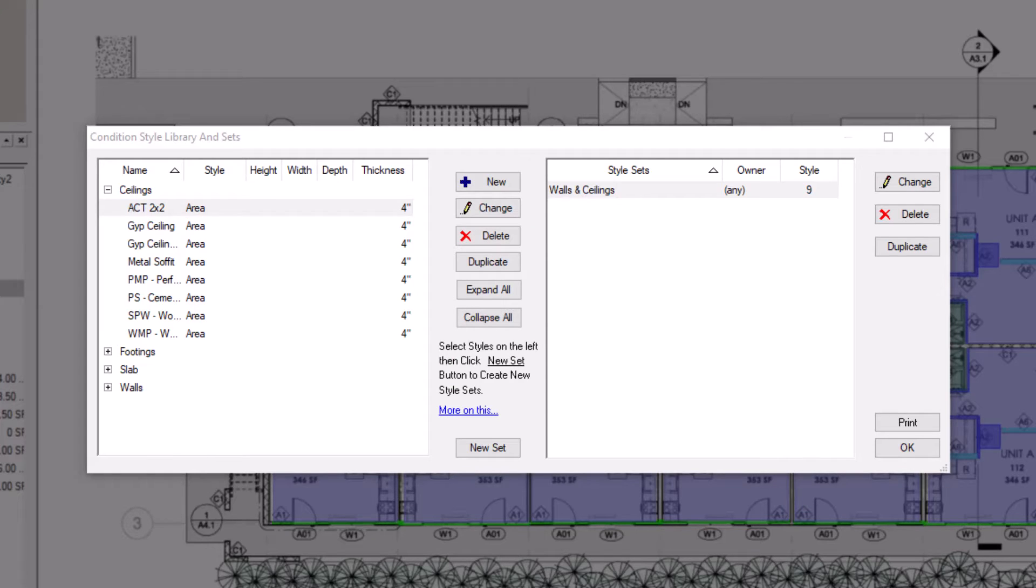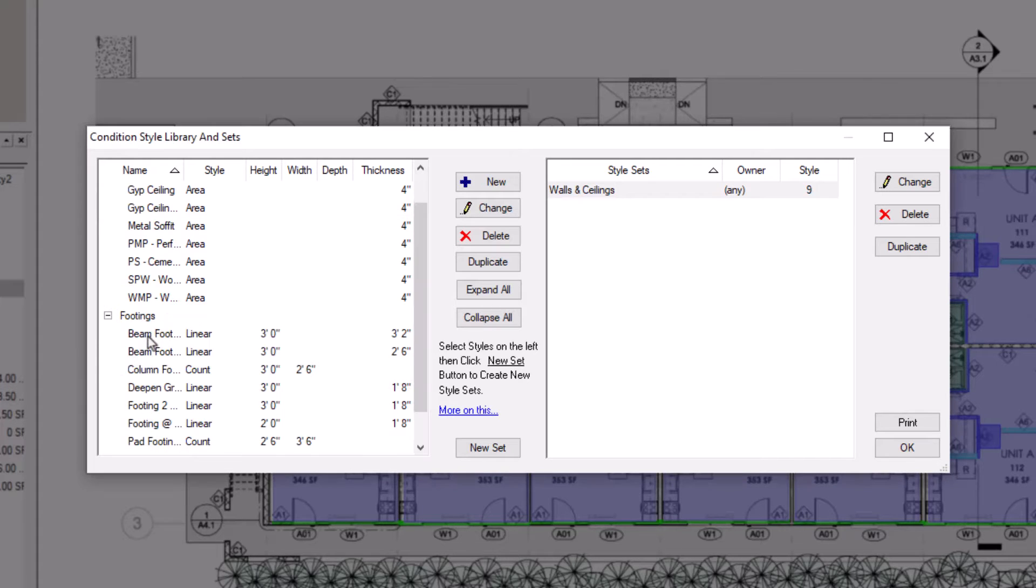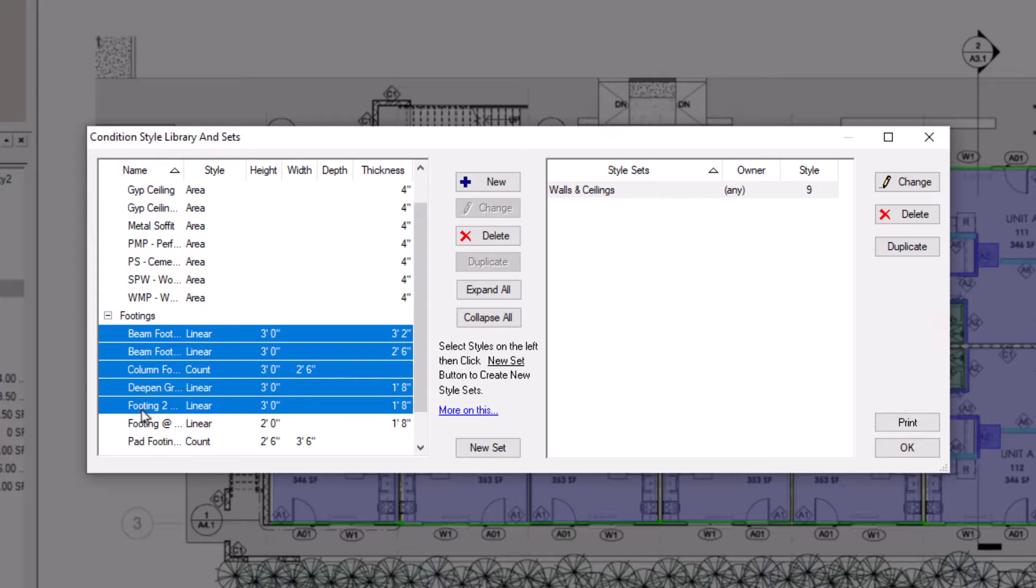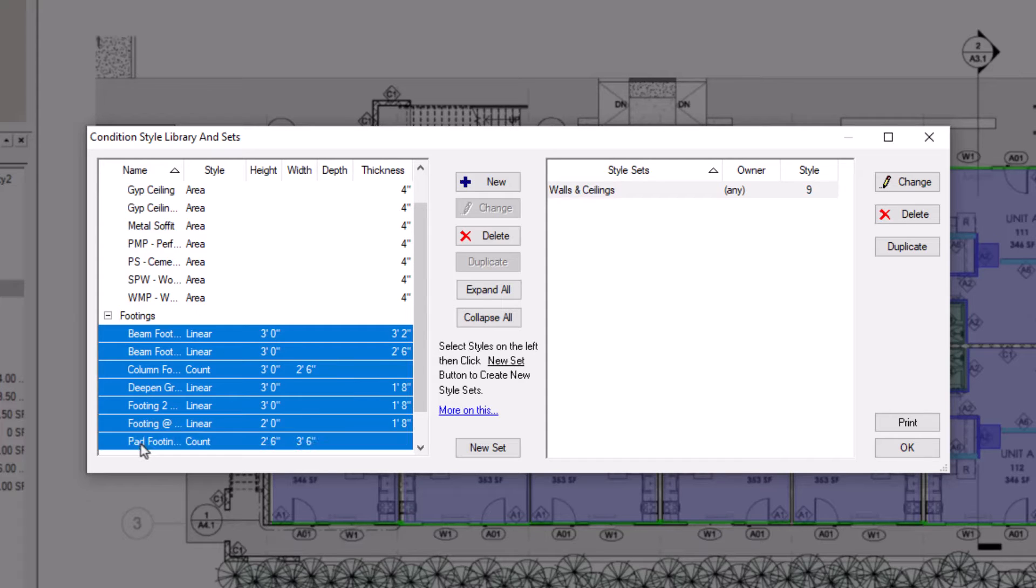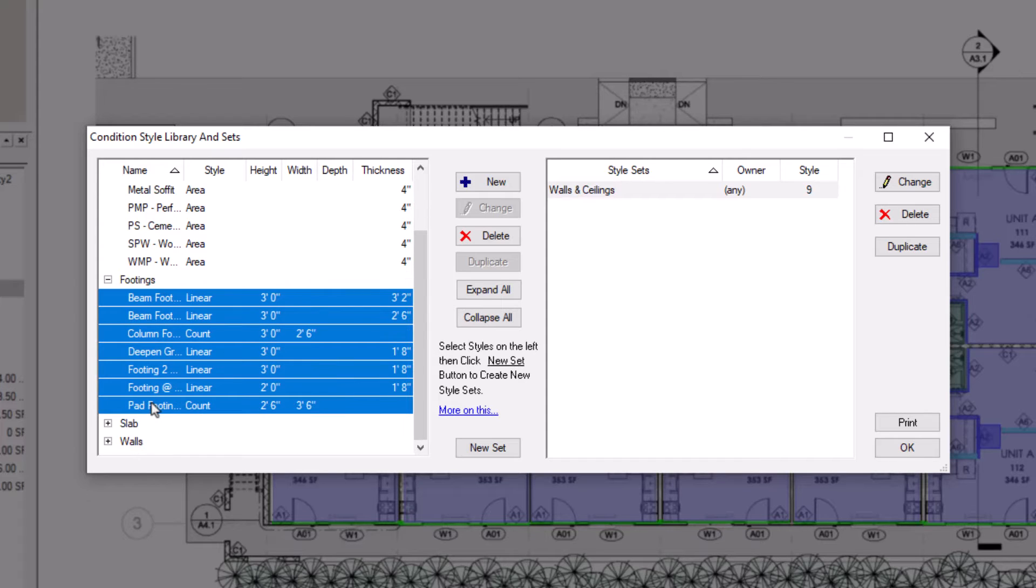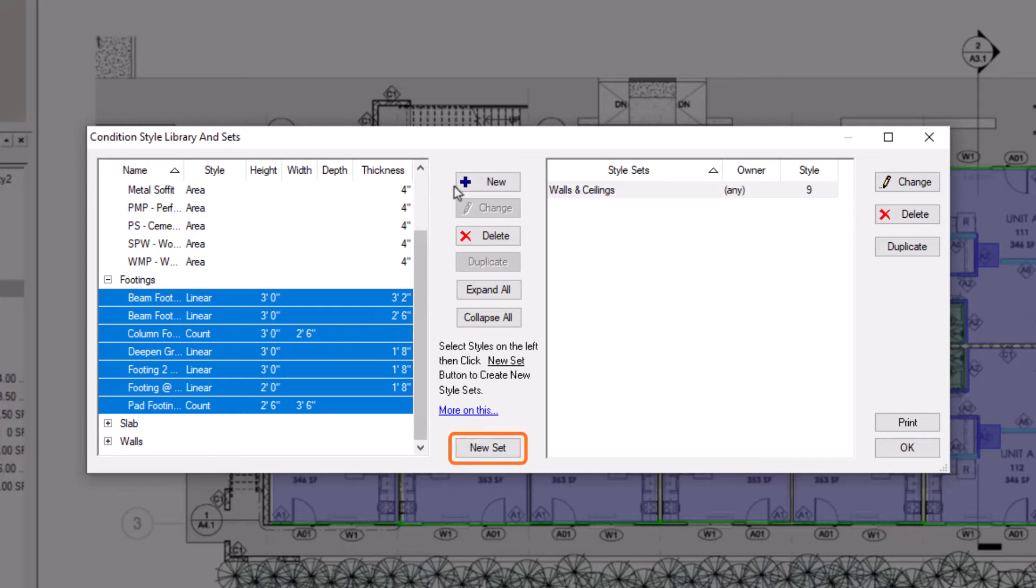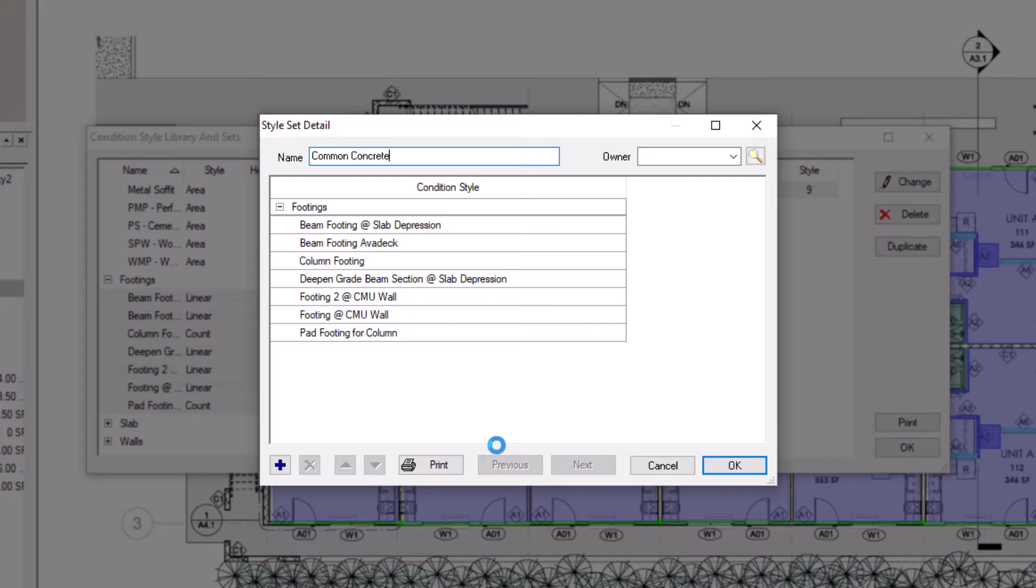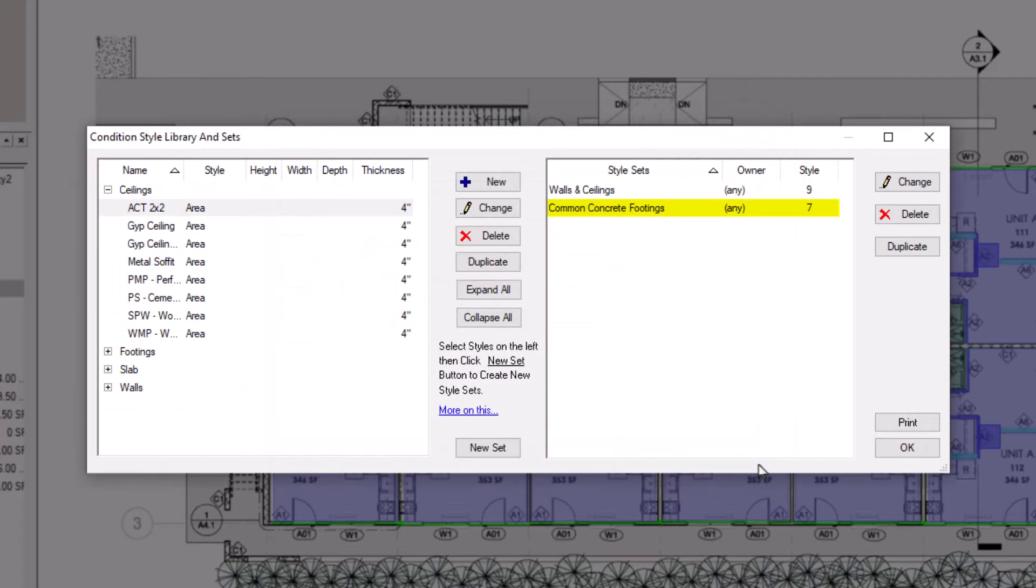To create the style set from within the library, hold the control key and select the individual conditions you want to include in the set from the library list on the left side of the window. Then click the New Set button in the middle of the window. Then give the set a name and press OK. The style set then displays within your style sets list on the right side of the window.